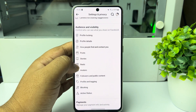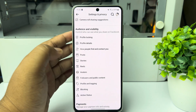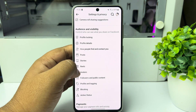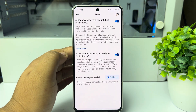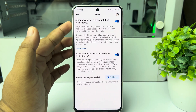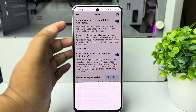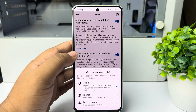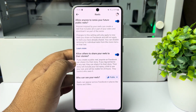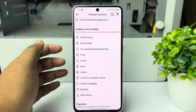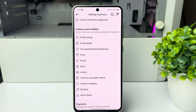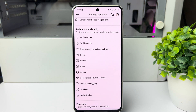To change your reels sharing settings, tap on 'Reels' and select who can see your Facebook reel. So this is how you can change your Facebook sharing settings. Thanks for watching.